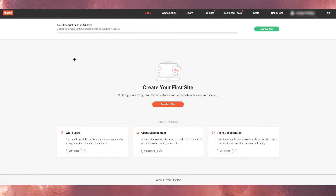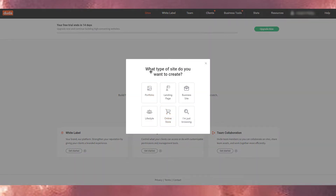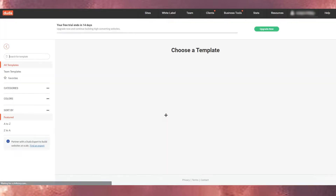Here we are — this is the page we land on and it's very clean. I like that about this website. You just need to go ahead and do your work. Click 'Create a Site' and it will ask what type of site you want to create — portfolio, landing page, business, lifestyle, or online store. I'm going to create an online store for this tutorial.